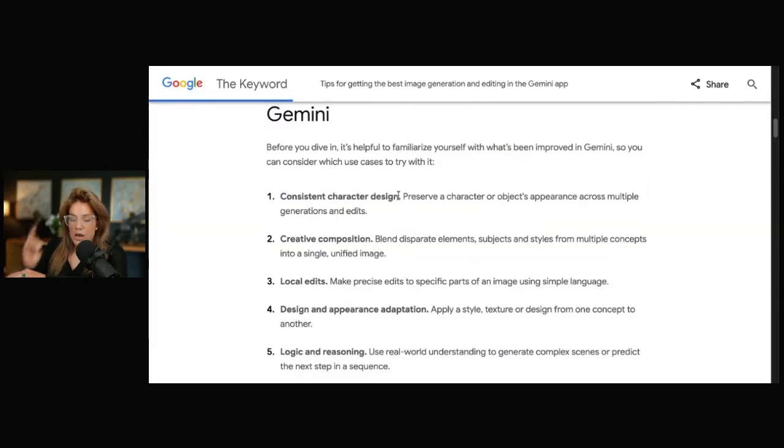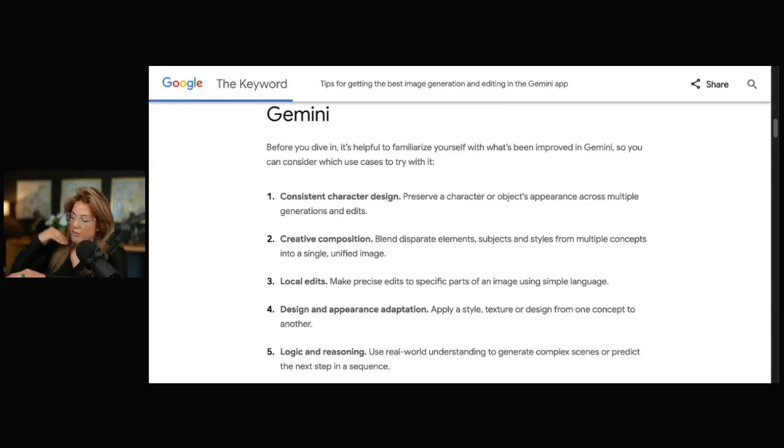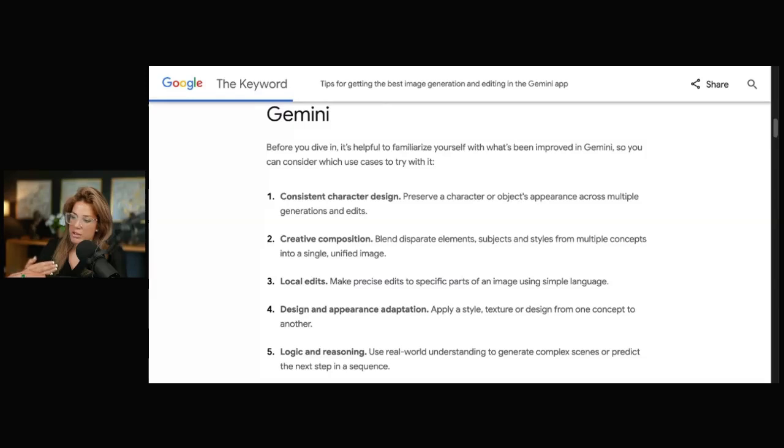The number one improvement is consistent character design. You could put yourself in different clothes, in different places, and it will still look like the original person of the image that you uploaded.